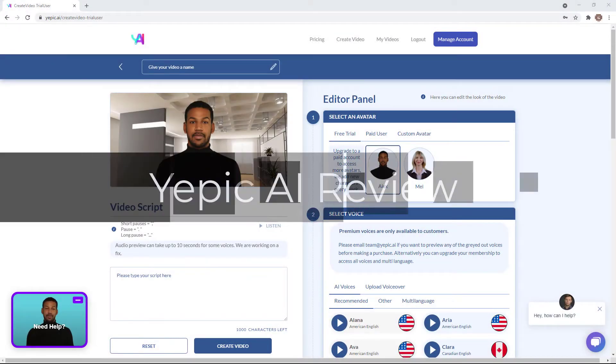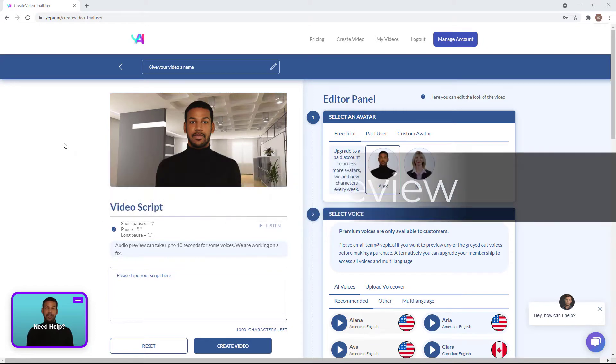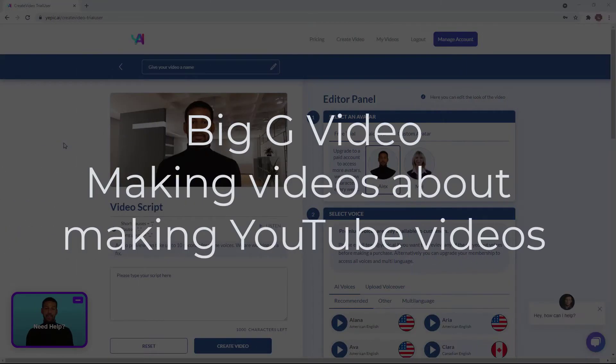Hello and welcome to this video about YEPIC AI. YEPIC AI is yet another one of these text to speech AI representations.